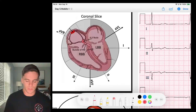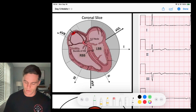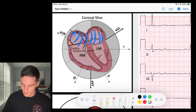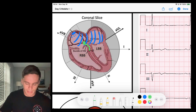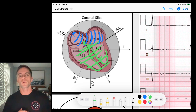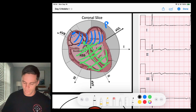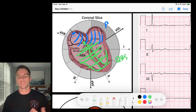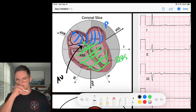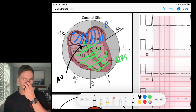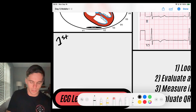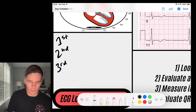AV blocks are specific to dysfunction of the AV node. The AV node takes sinus P waves that depolarize the atria and passes that signal down through the ventricular conduction system, generating a QRS complex. The relationship between P waves and QRS complexes reflects AV junction function. We classify AV blocks as first degree, second degree, and third degree.